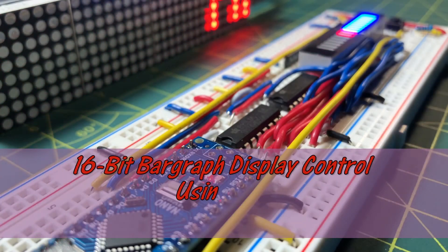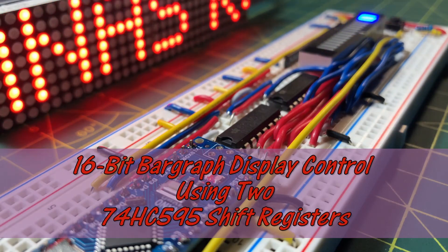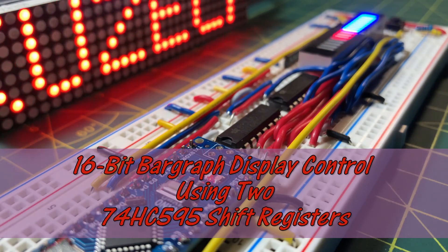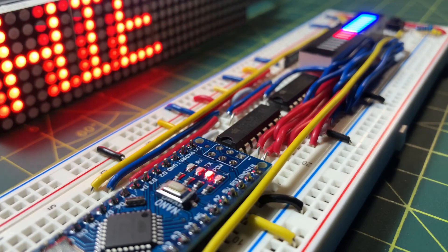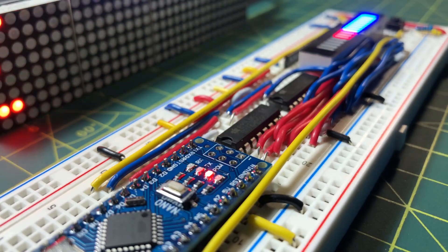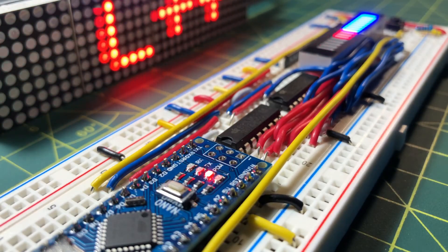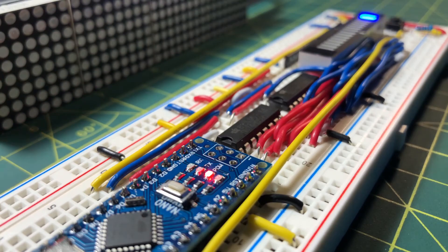This video shows how two 74595 shift registers connected serially to an Arduino control the display of 16-bit numbers on two bar graph displays.